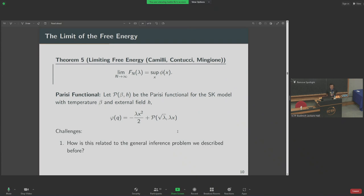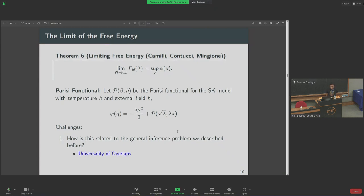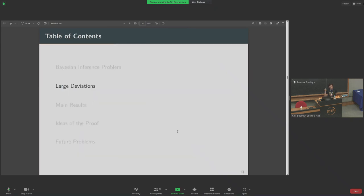You're probably wondering why I'm focusing on these spiked matrix models. They are nice examples because objects are explicit, but how is this related to the general inference problem I introduced at the beginning? This connection will be made through something called universality of the overlaps. Before I can explain what this universality is, I want to review what large deviations are, at least in the context of these inference problems.